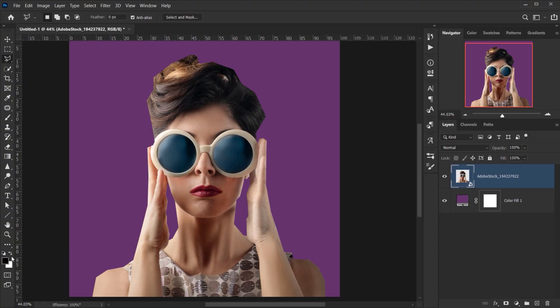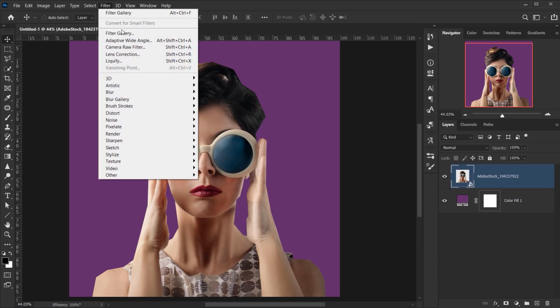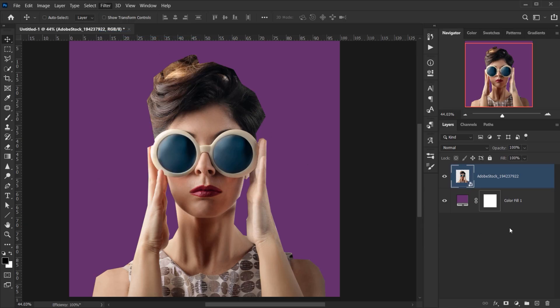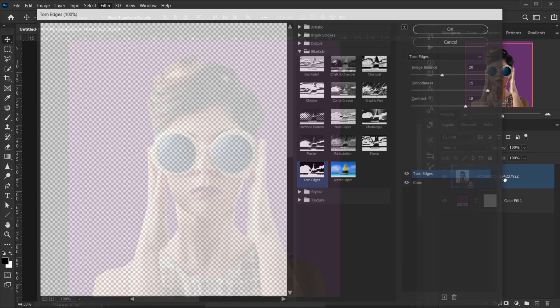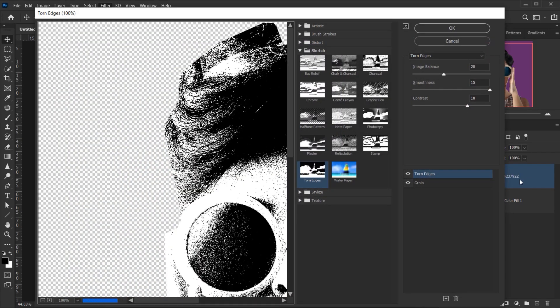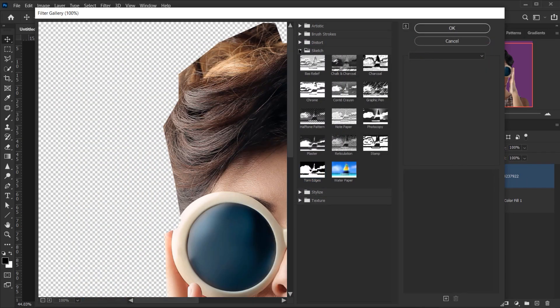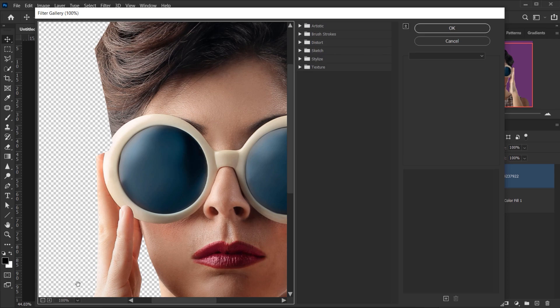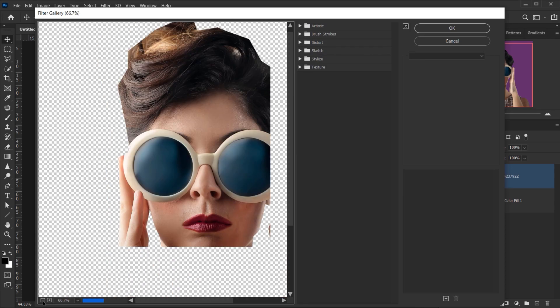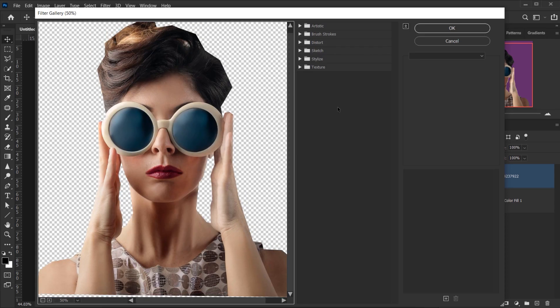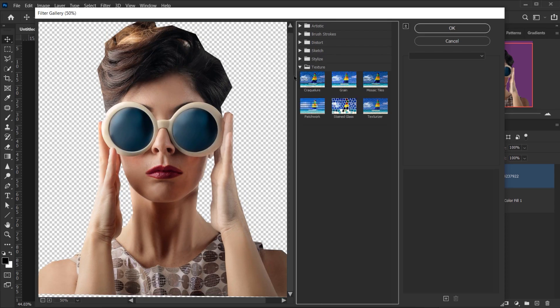Alright, next I will go to Filter and choose Filter Gallery while I'm having this selected. Alright, so we're going to apply two filters from here. The first one is in Texture, which is the Grain.